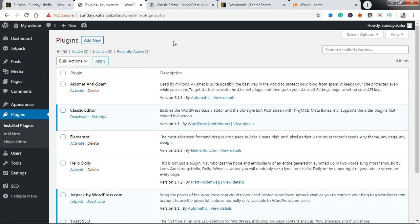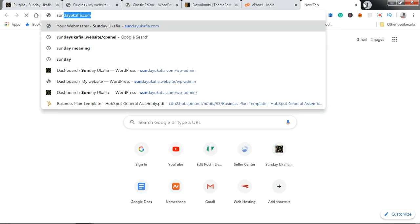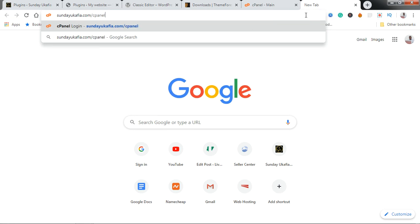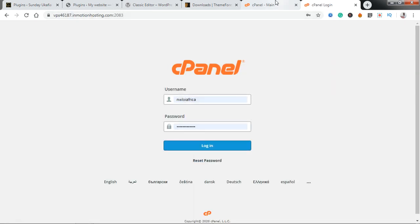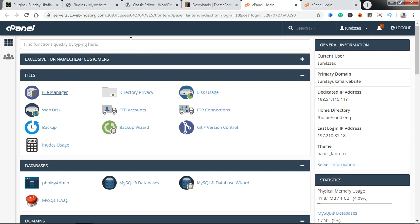Now the last method — another thing you need to know is how to install a WordPress plugin through cPanel. This is very handy in situations where you can't log into your WordPress website, maybe due to a plugin conflict, and you can't access the plugin interface to install or deactivate a plugin. To do that, log into your website's cPanel — just go to your website URL slash cPanel and log in with your username and password. Your hosting company will normally send you your cPanel username and password when you purchase a hosting plan.